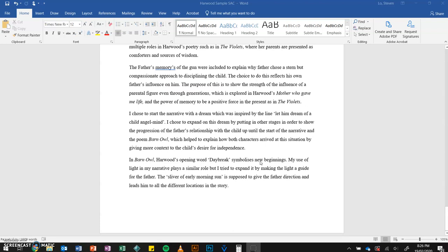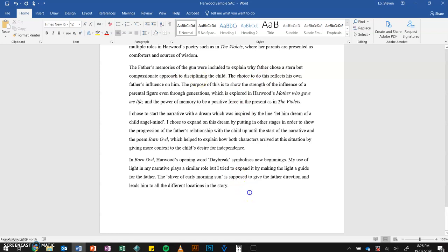Moving into more specific creative choices: the father's memories of the gun were included to explain why the father shows a stern but compassionate approach to disciplining the child. The choice to do this reflects his own father's influence on him. The purpose of this is to show the strength of the influence of a parental figure even through generations, which is explored in Harwood's 'Mother Who Gave Me Life,' and the power of memory to be a positive force in the present, as in The Violets.